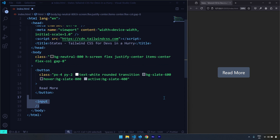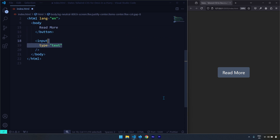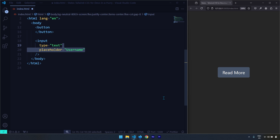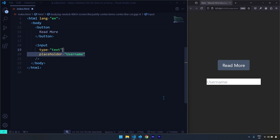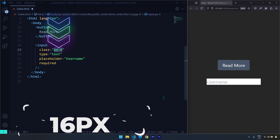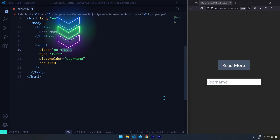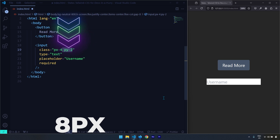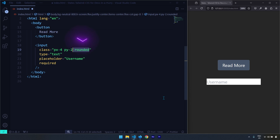Next I'm going to talk about the focus state. For that I'll create an input element with a type of text and a placeholder of 'username'. I'm also going to apply a 'required' attribute — I'll come back to this in a moment. Let's create a class, provide 16 pixels of padding on left and right and 8 pixels on top and bottom, and have the corners rounded.